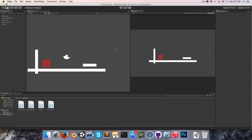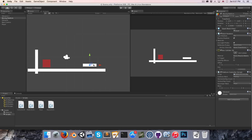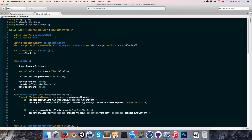Hi everyone, welcome to episode 8. So today we're going to be working a little bit more on our moving platforms. Essentially what we want to do is to be able to add in a bunch of waypoints and have the platform move between those waypoints, rather than using this move vector. So let's go into the script.